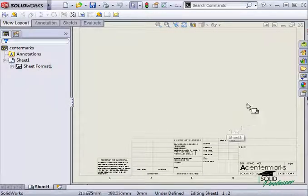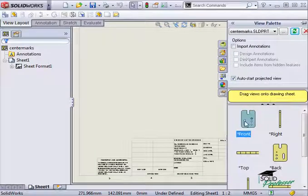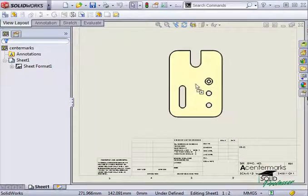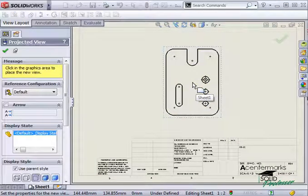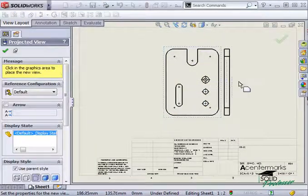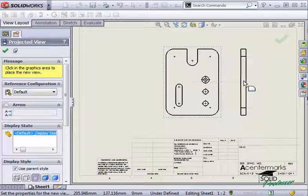I'll go ahead and insert a front view of this part, and with that option turned on, all of the center marks are added automatically based on my setting.